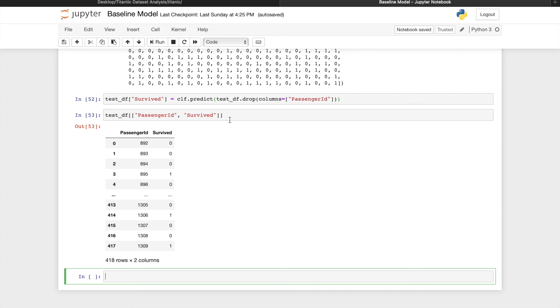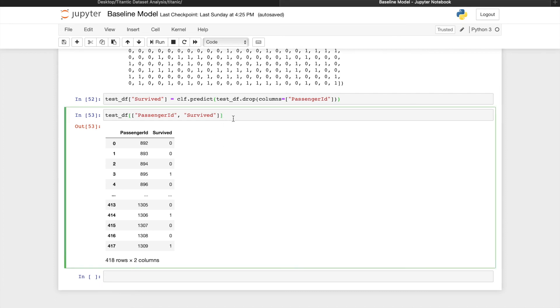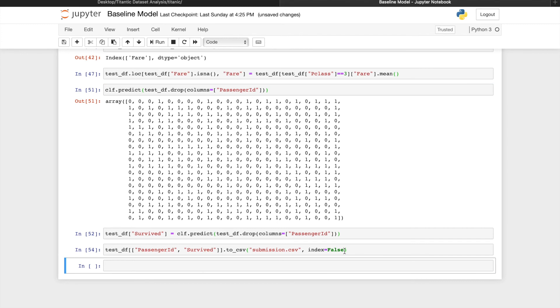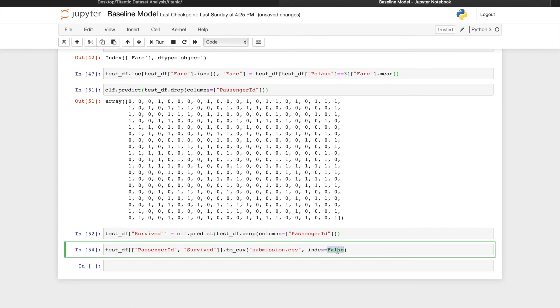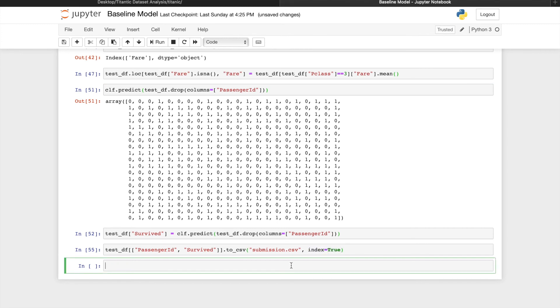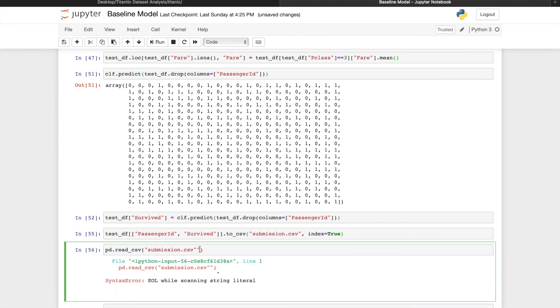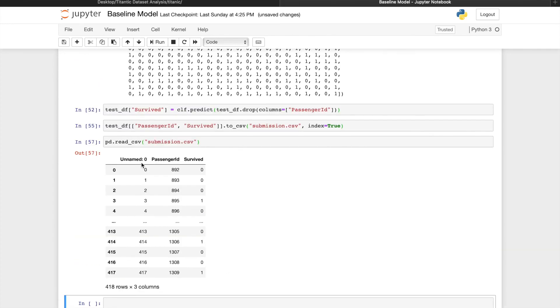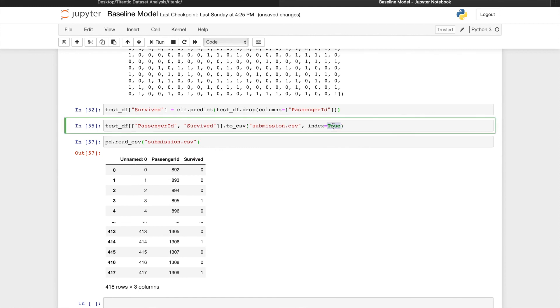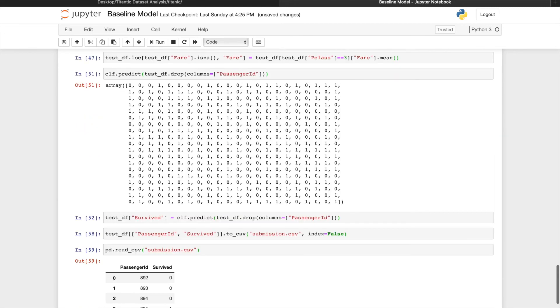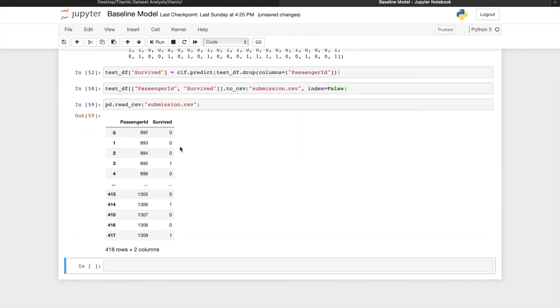To be able to submit this to Kaggle, we need to save this as a csv file dot to csv, call it submission dot csv. Let's see what would happen if index is equal to true. If we read in the csv again, it's going to have this one extra column unnamed and that's not in the sample file format. If we set this to false, we won't have that problem.